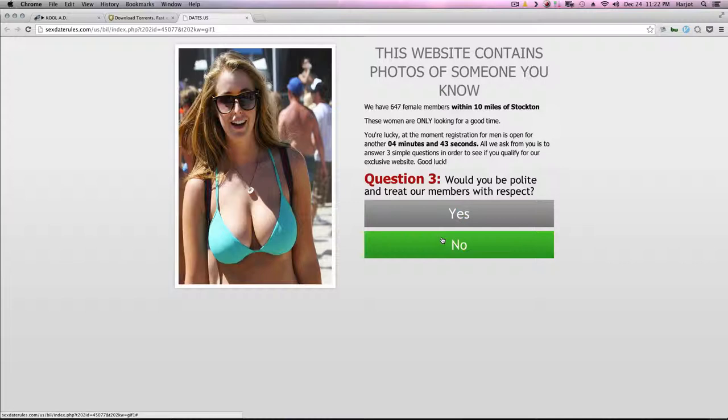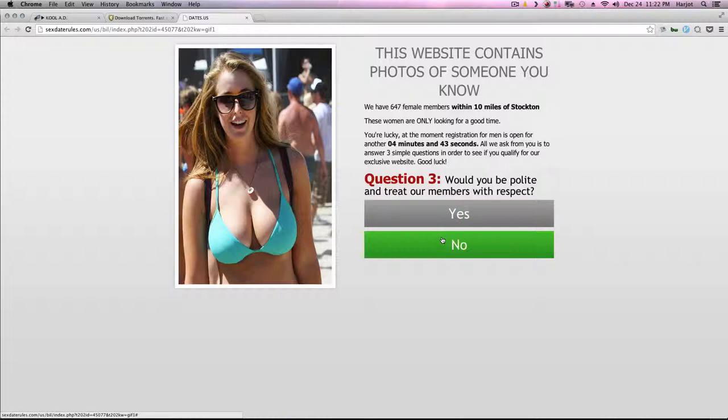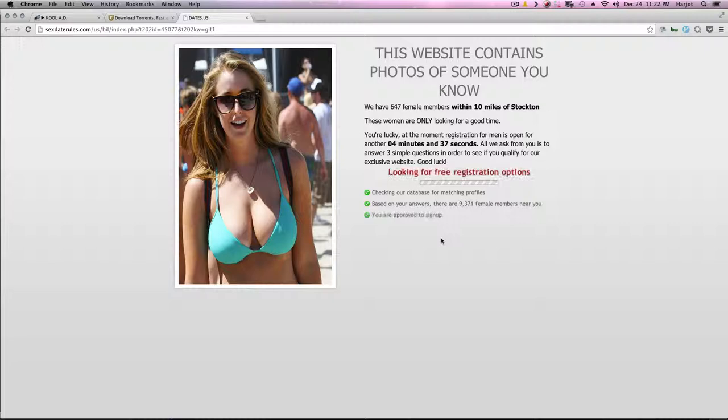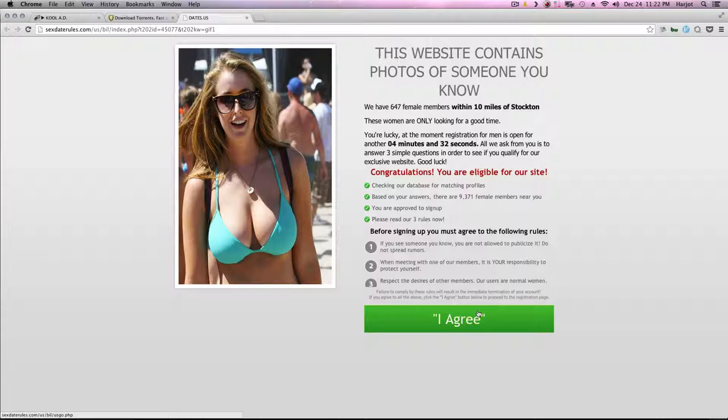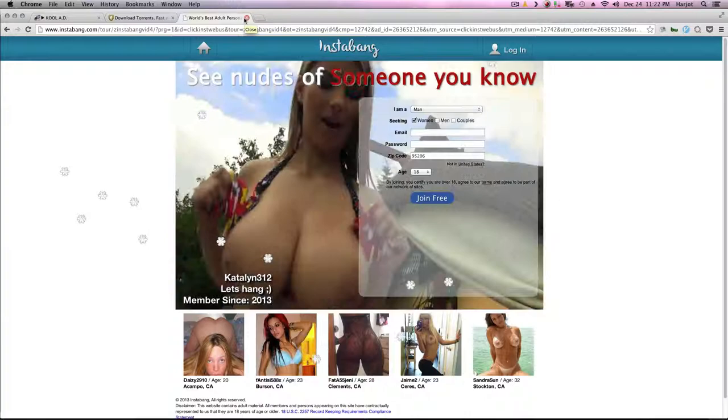Se viene la machaca, cuidado por favor, se viene la machaca, cuidado por favor, se viene la machaca.